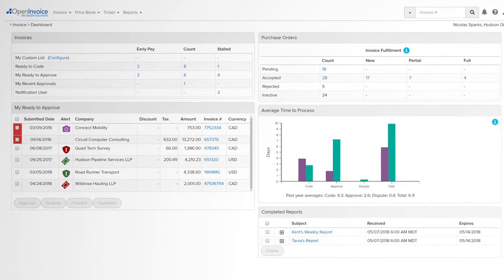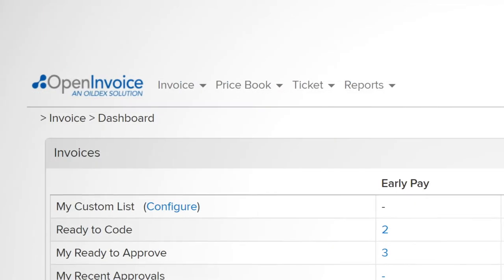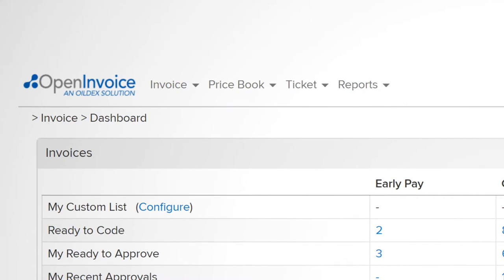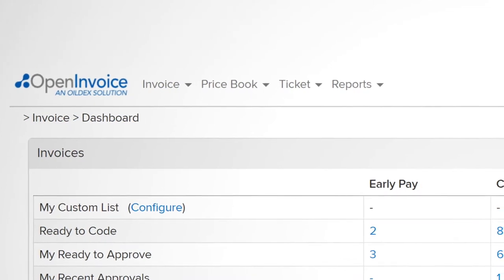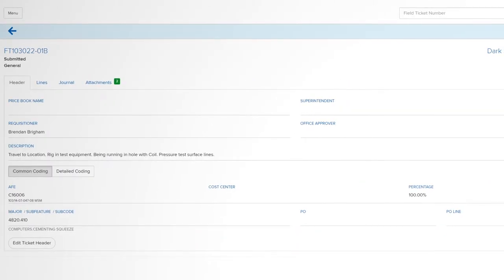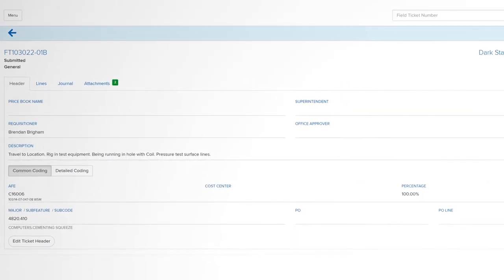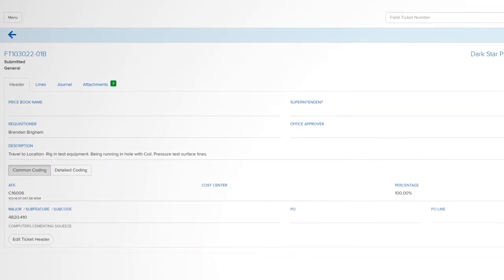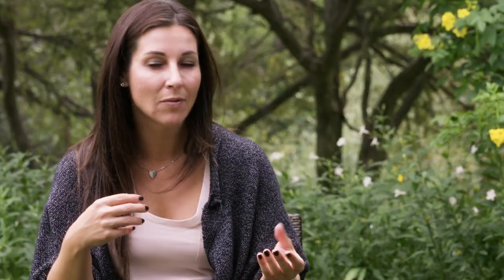Open Invoice is a very unique product. They really cover all of the e-commerce space, whether it be price books, electronic field ticketing, managing early pay discounts, and even managing our vendors on a vendor-by-vendor basis.